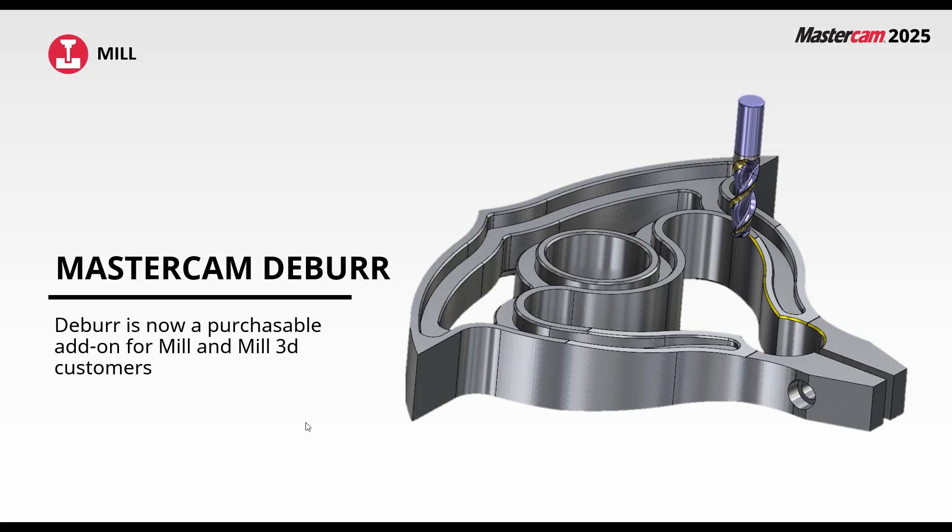Mastercam has had a deburr toolpath but up until now it's only been available as part of the multi-axis package. It is now a purchasable add-on for mill and mill 3D customers. Let's take a look in Mastercam.